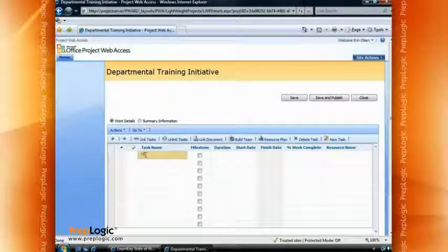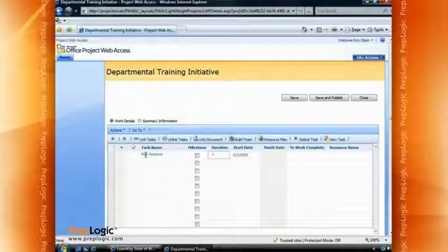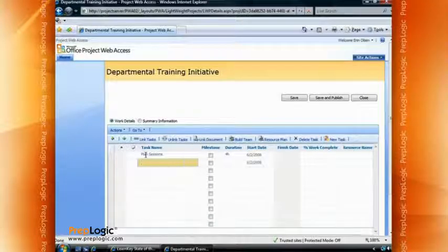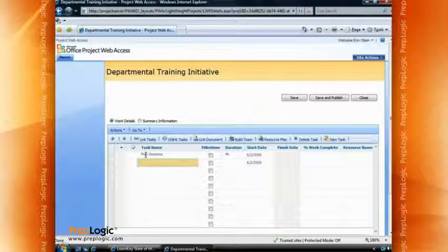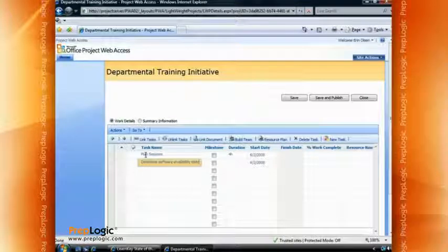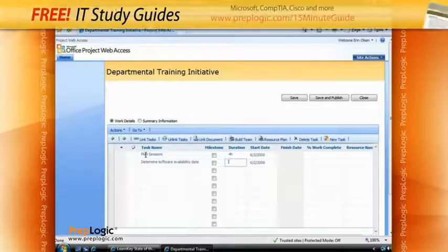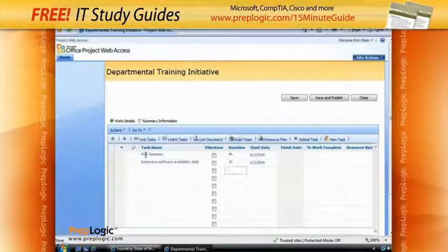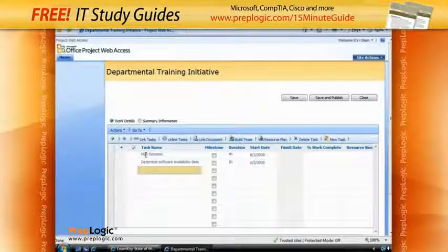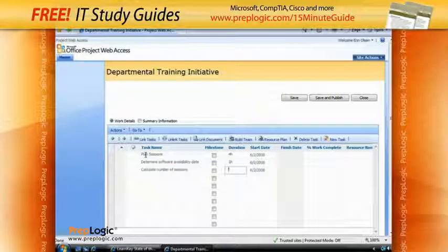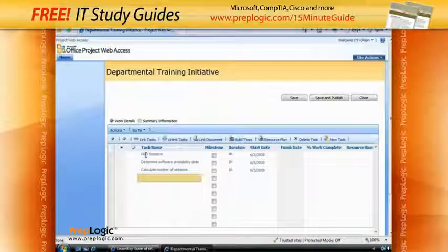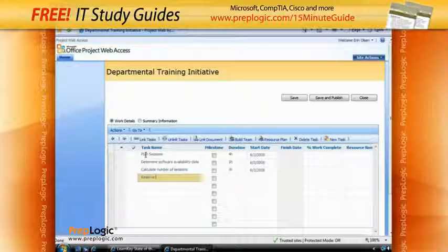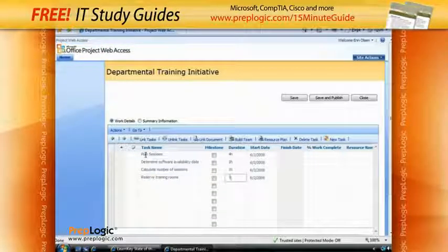To work with this, we first need to 'Plan the Sessions' — I'll use my Tab key to move over for duration, and we'll say that's going to take four hours. Part of this planning will be determined by when the software is available, so I might put in 'Determine Software Availability Date' — that's probably going to take about one hour talking to the IT and programming people. I then need to 'Determine How Many Sessions,' and we'll make that short as well. And one more: 'Reserve Training Rooms,' which might also take an hour.